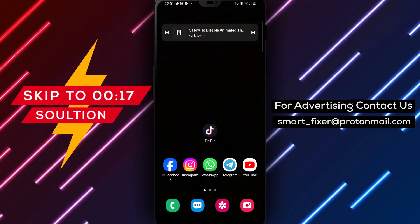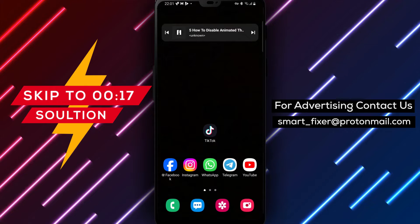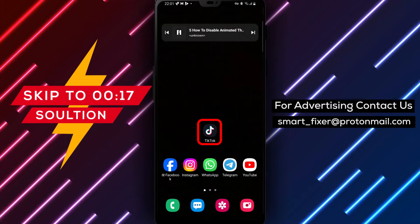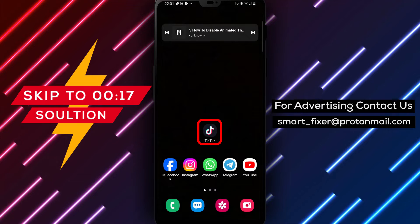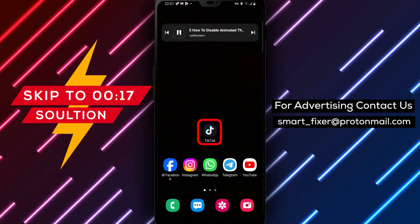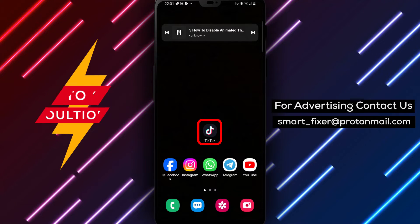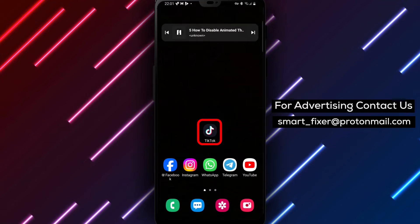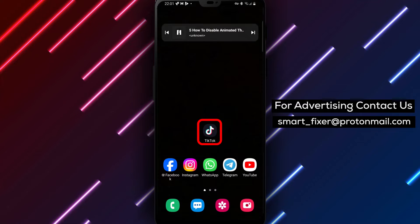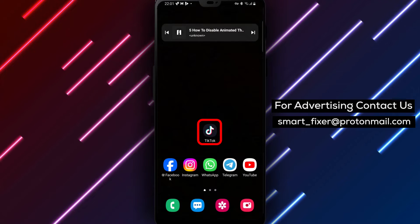Welcome to our YouTube channel. In this video, we'll guide you through the process of disabling animated thumbnails in TikTok. If you prefer a more static and consistent visual experience while browsing TikTok, we've got you covered. Let's jump right into the steps.